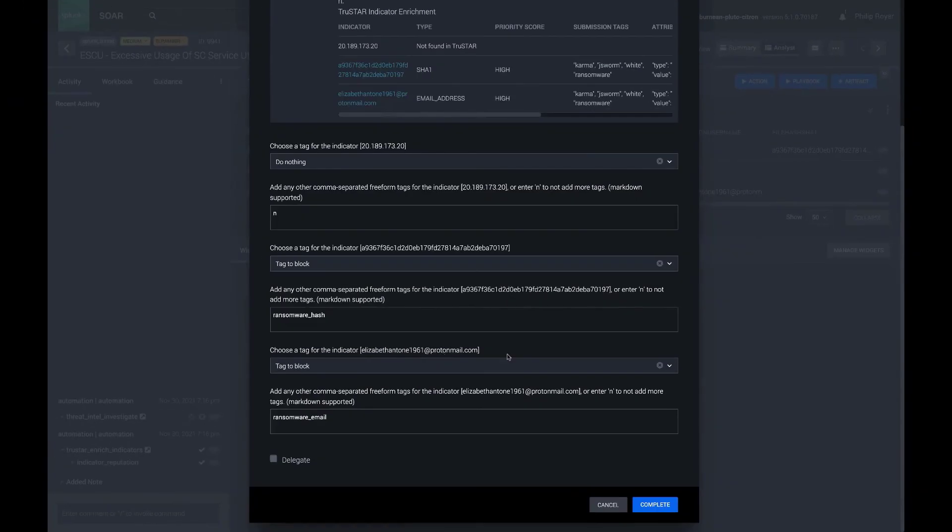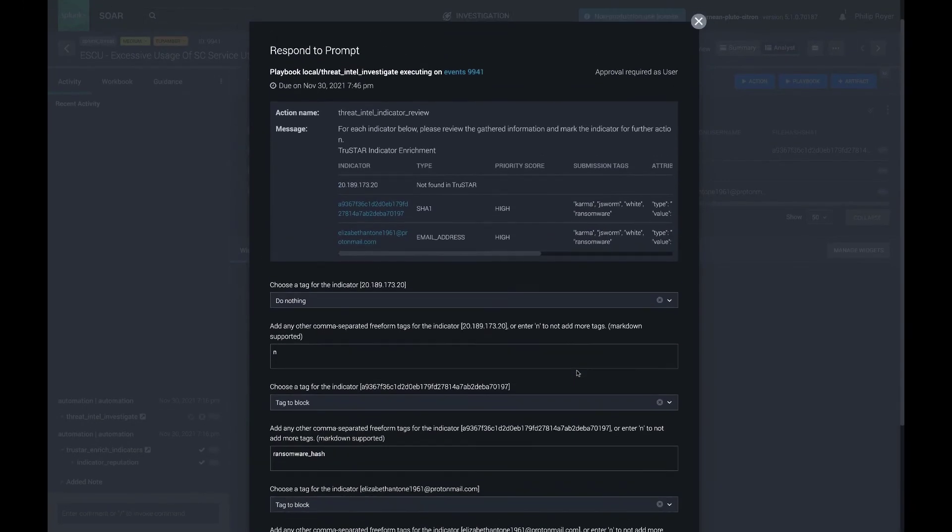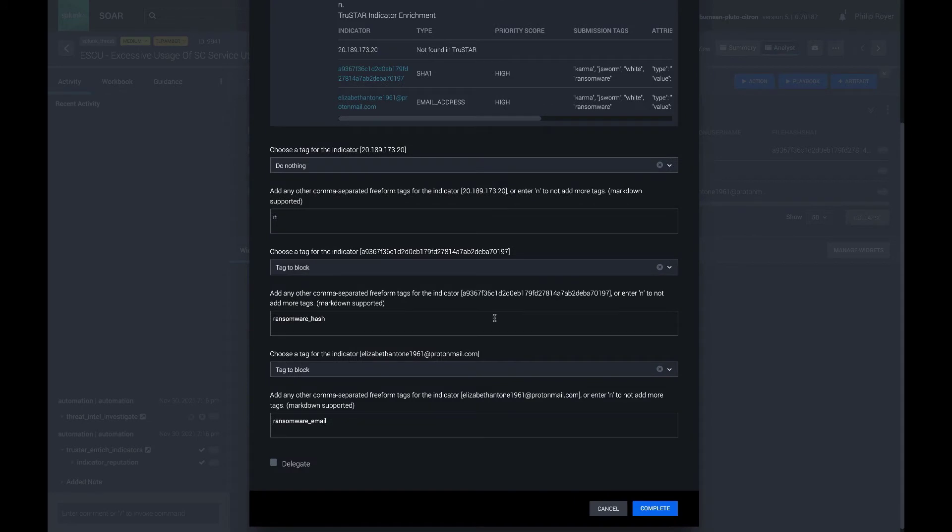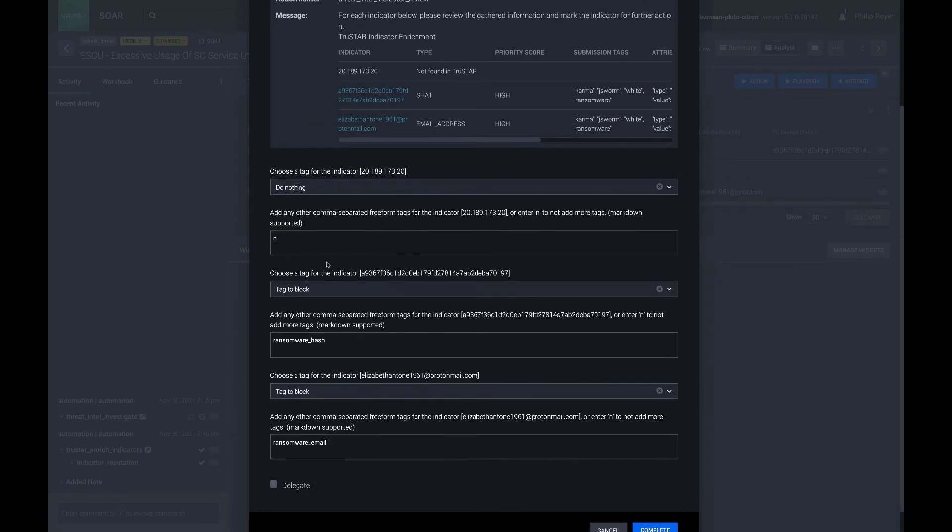But at this point, I've seen enough to respond to the prompt. I'm actually going to tag the indicators in the Splunk SOAR indicator table as tagged to block.